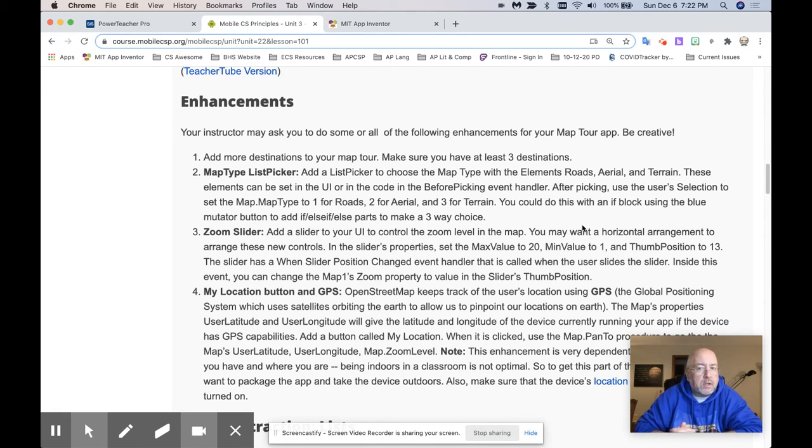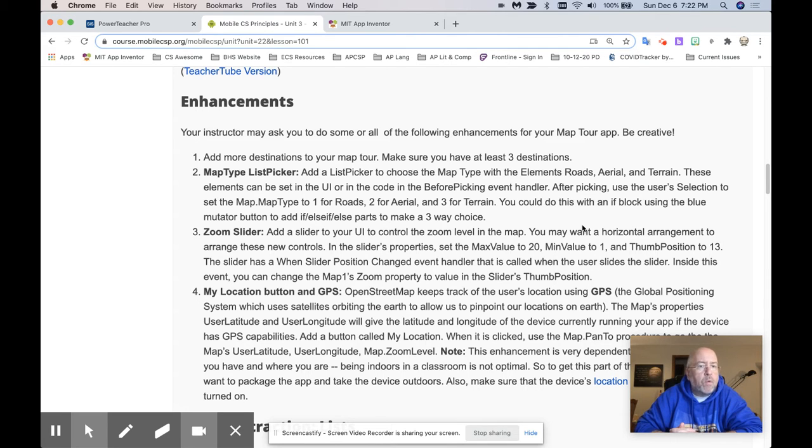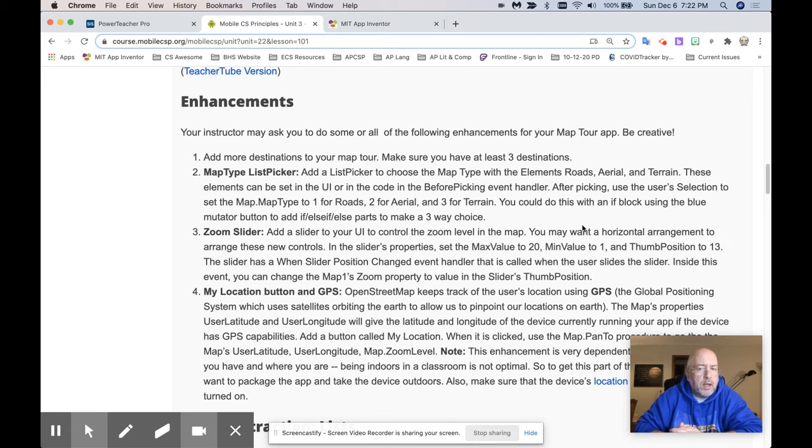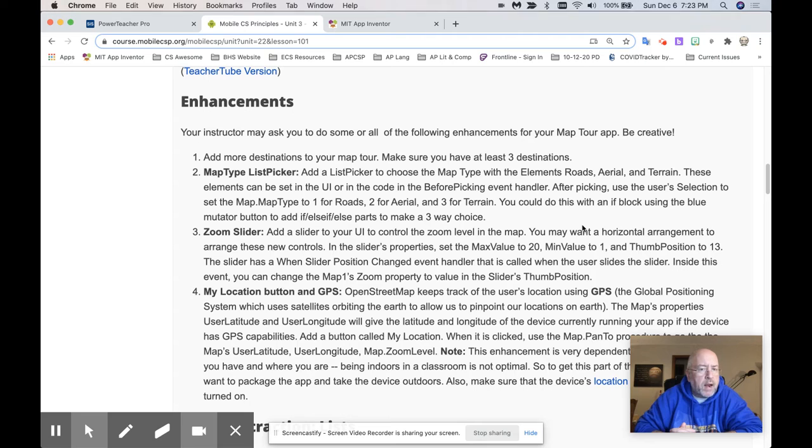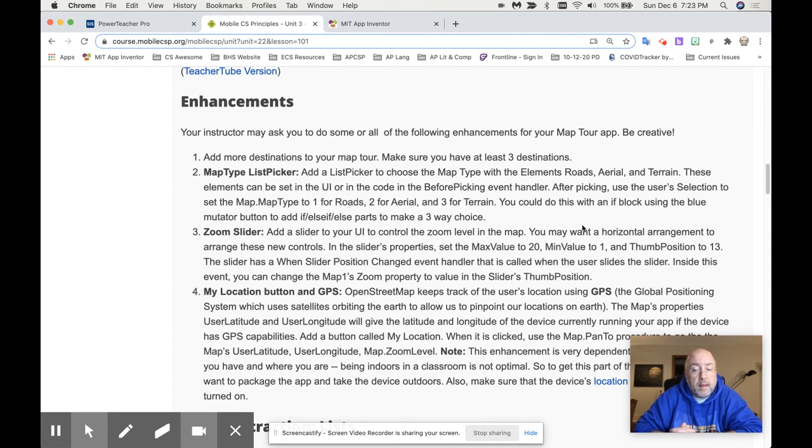These elements can be set in the UI or in the code in the before picking event handler. After picking, use the user's selection to set the MapType to one for roads, two for aerials, and three for terrain. You do this with an if block if the blue mutator button are added to add an if-then-else to make a three-way choice.